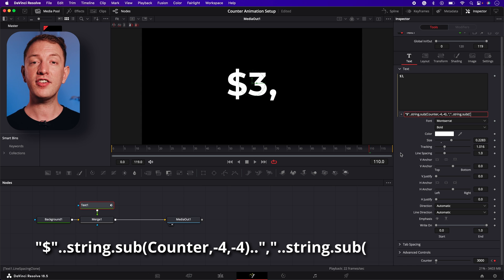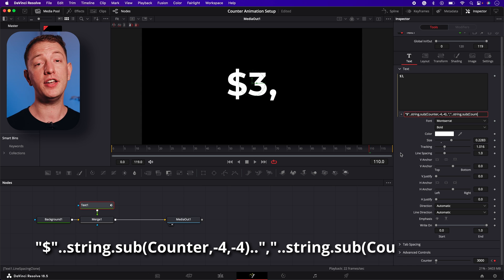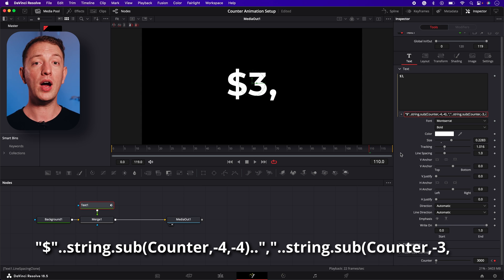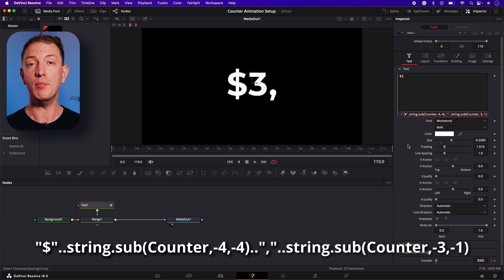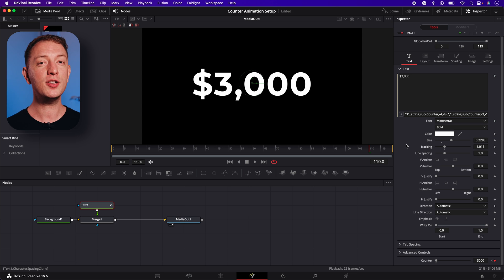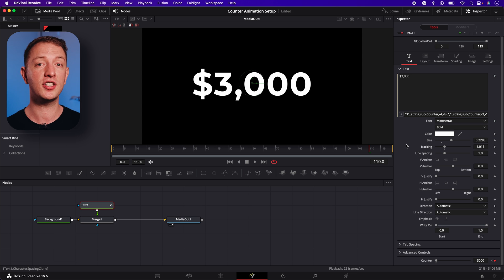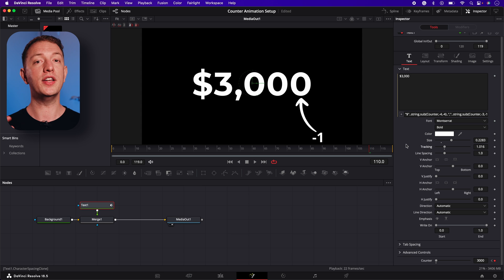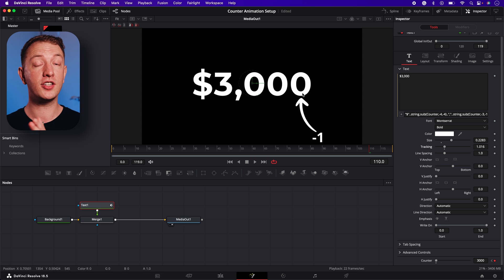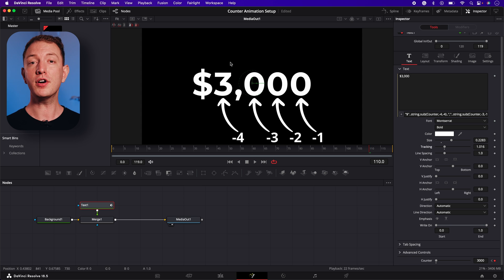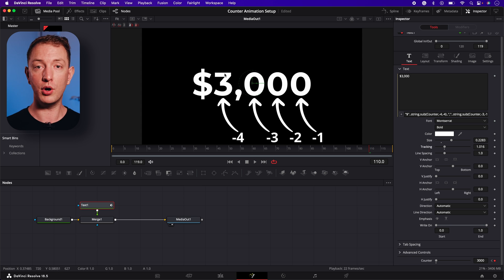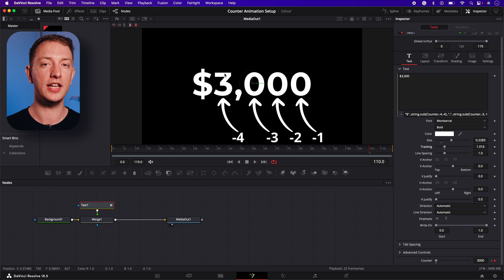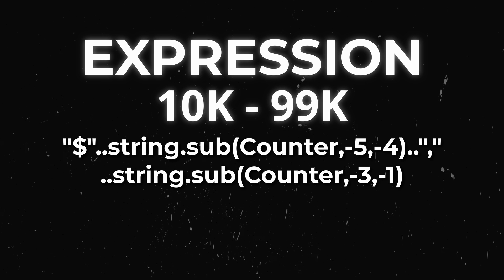In this case it will be minus three and minus one. By the way it's worth noting that those minus numbers we're using in the expression will need to be changed if your counter animation is dealing with more than four digits. Minus one is always the first digit starting from the right side and then minus two and so on.